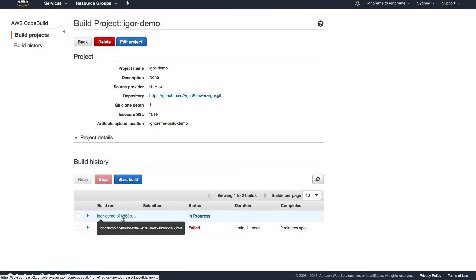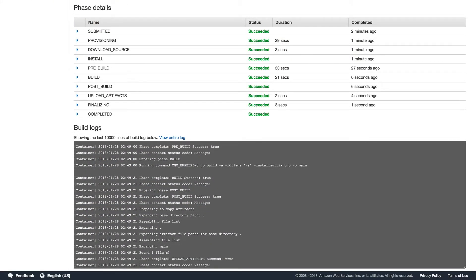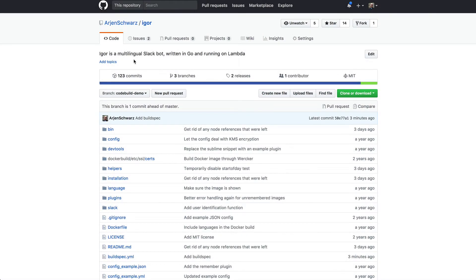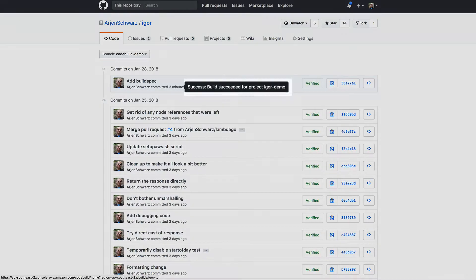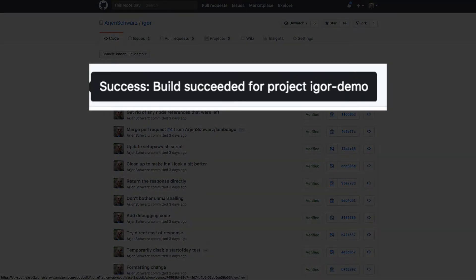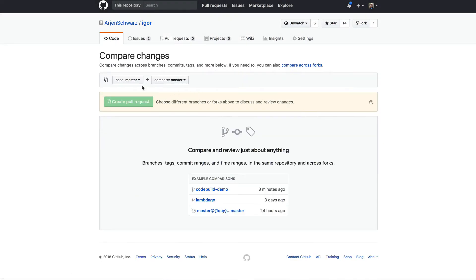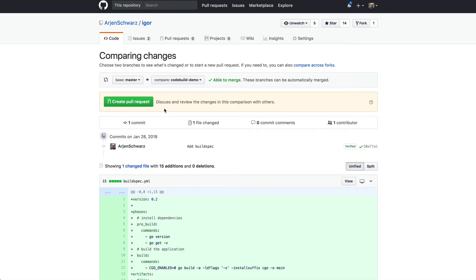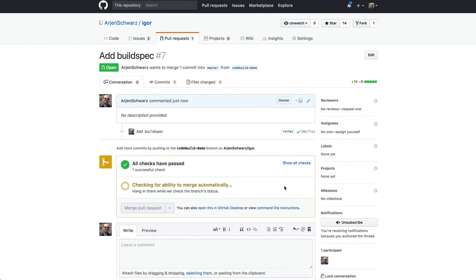And indeed it has. As you can see this time everything went fine, and even the commit in GitHub has been updated to show this. And if I now create a pull request, you can see a similar check has taken place there.